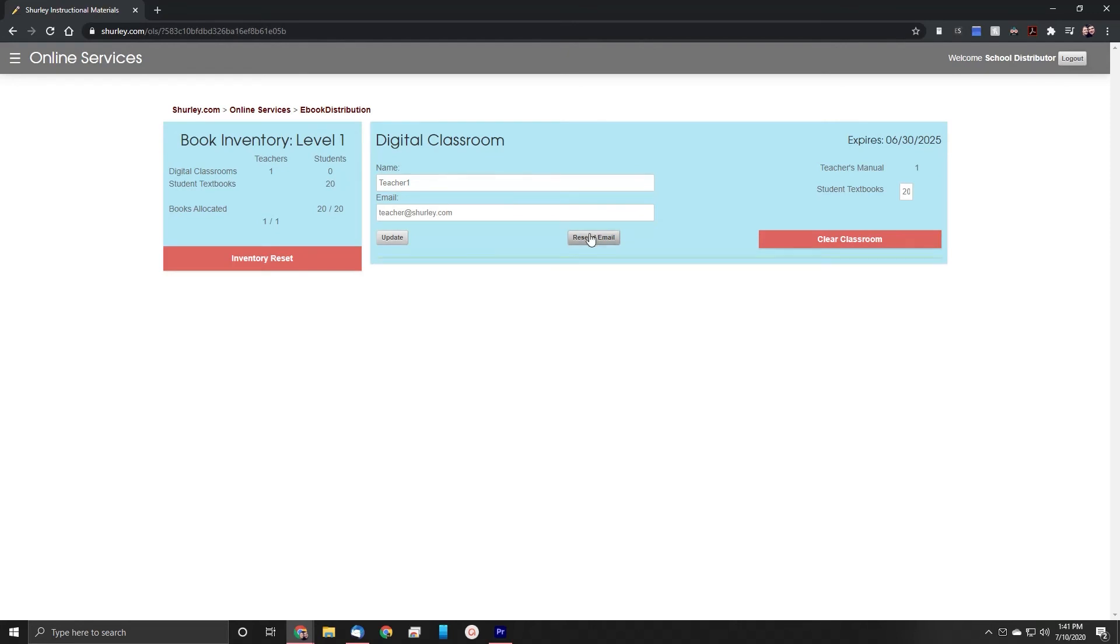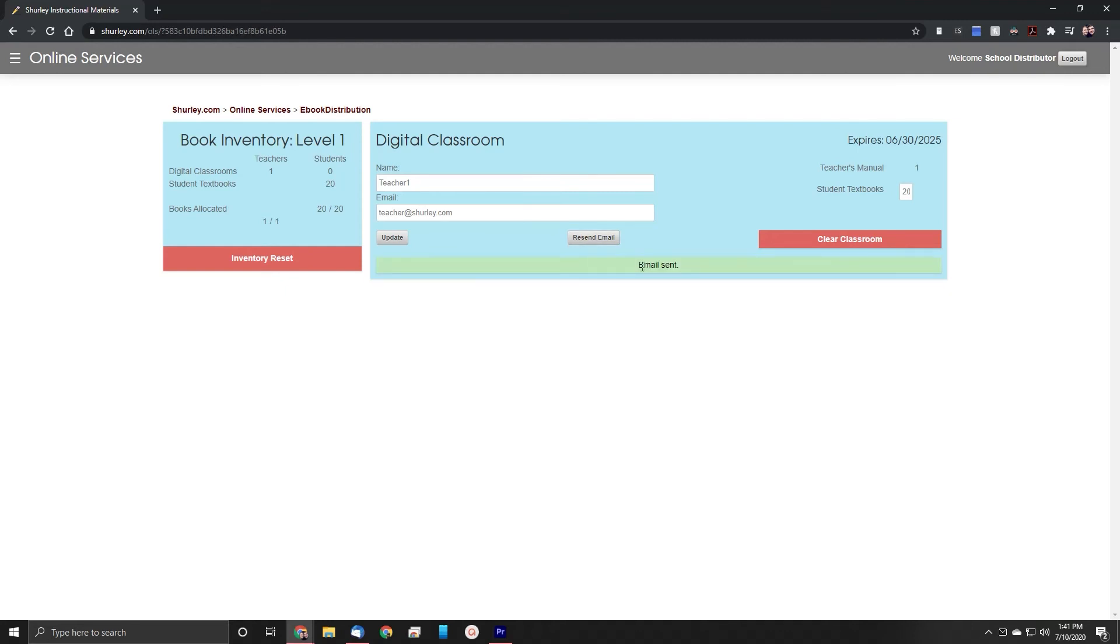If during this update you enter in a new teacher email address, make sure that after you press the Update button that you also hit the Resend Email button. This will send that email once again with an activation link to that new teacher.